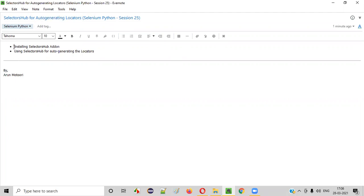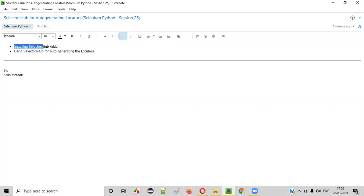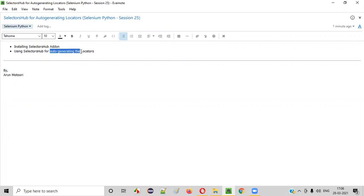First of all, I'll practically show you how to install the Selectors Hub add-on in any of the browsers. After that, I'll show you how to use Selectors Hub for auto-generating the different types of locators.